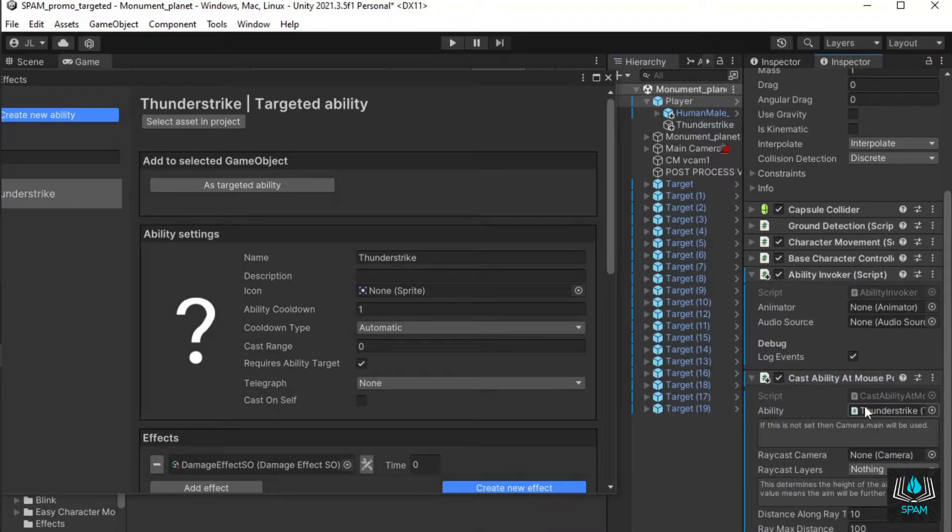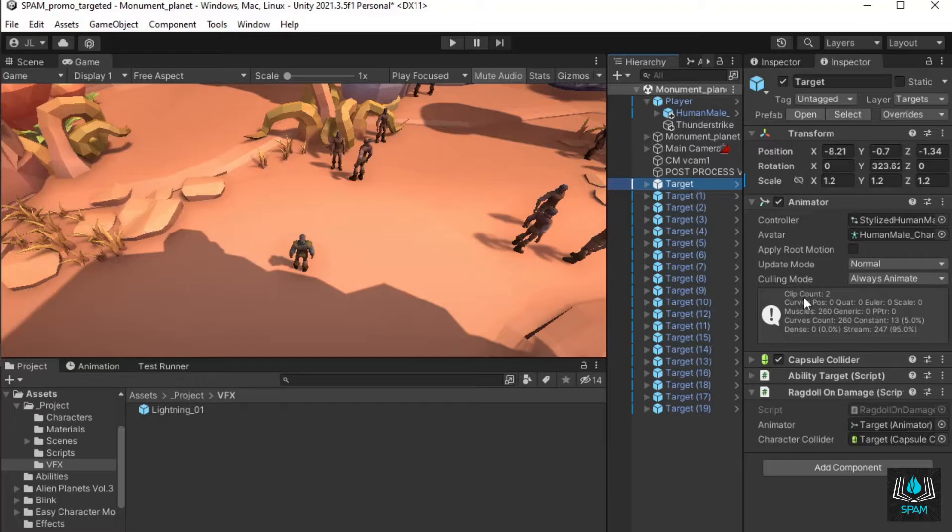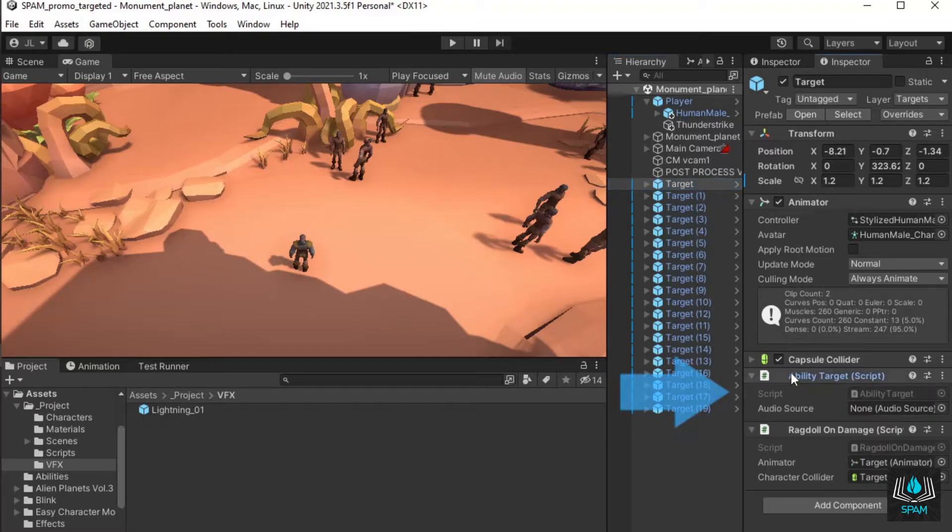The last step is to add some targets. This is done by adding the component ability target to the objects that should be affected by abilities. I've already added this component to the target prefab.